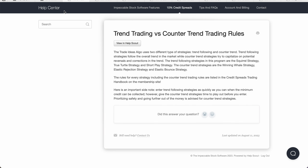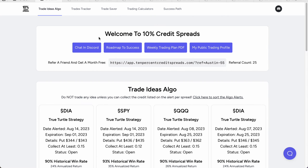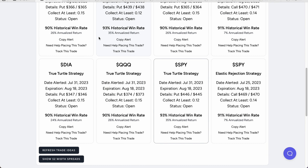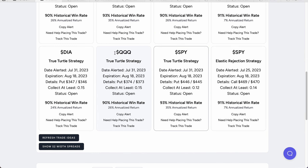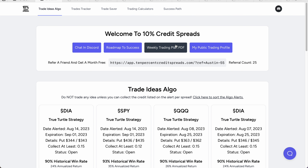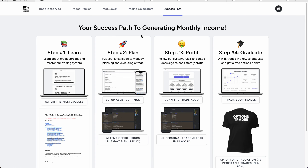There are a couple of approaches inside this program where you'll get counter trend trades. This is an elastic rejection trade, which is where we're trading a call credit spread in a bullish market. We simply go to the success path, which shows you how to have success with this program.